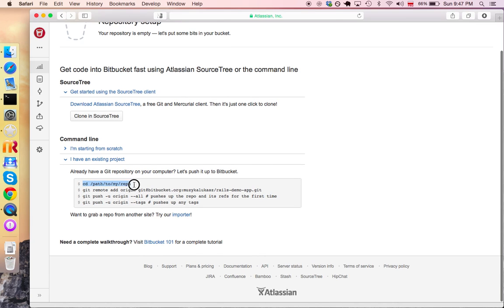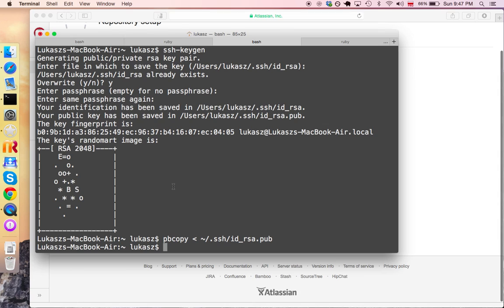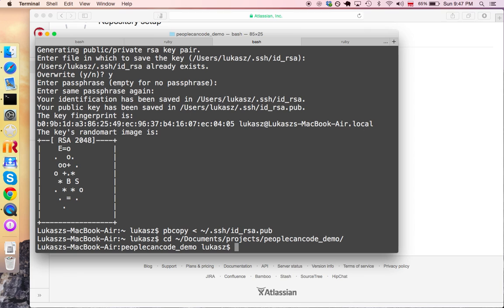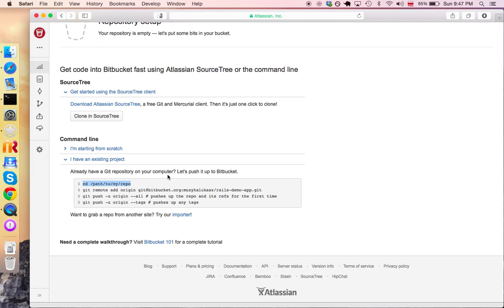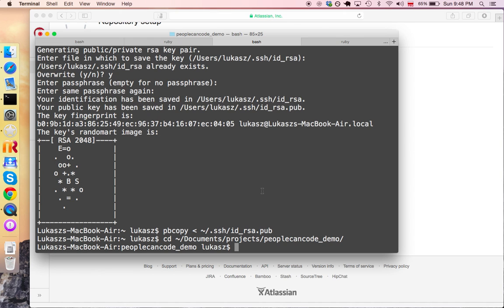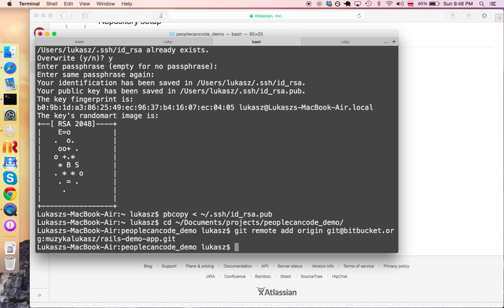First, what we need to do is CD into our project. Let me go ahead and CD into documents, projects, rails. Now we're in the right folder. And all we need to do is to add this git account as a remote repository. I'm gonna copy this line and paste it here. Press enter. And now it's added to my remote repositories.